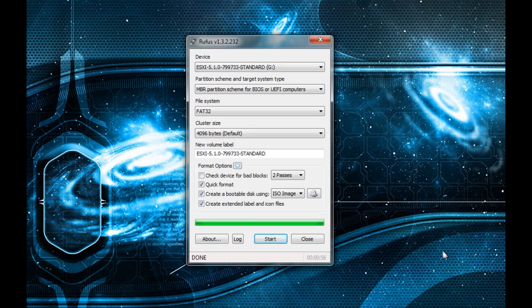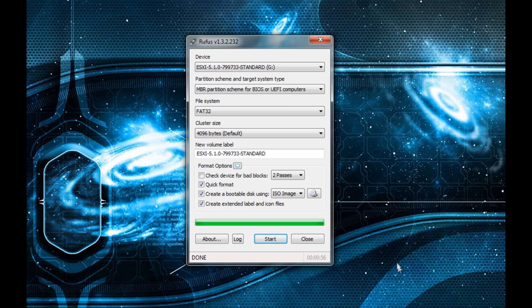And there you have it - a fast and reliable option for creating bootable USBs from ISO images. That's pretty much it. Hope you enjoyed, thanks for watching.